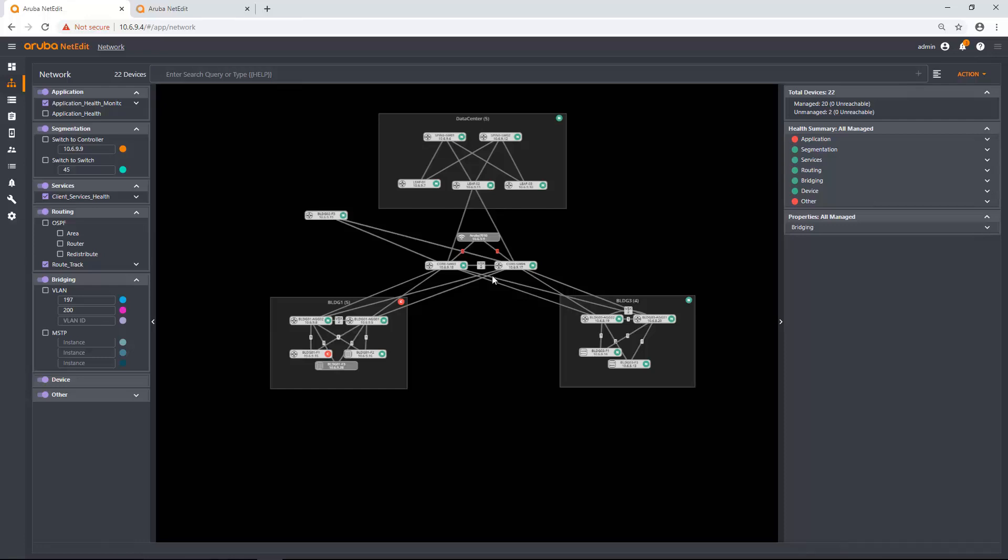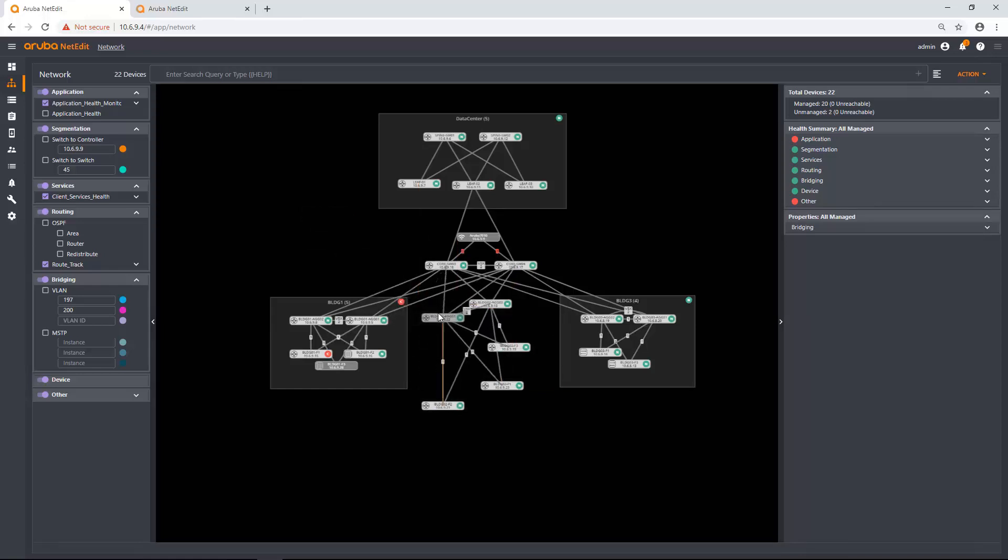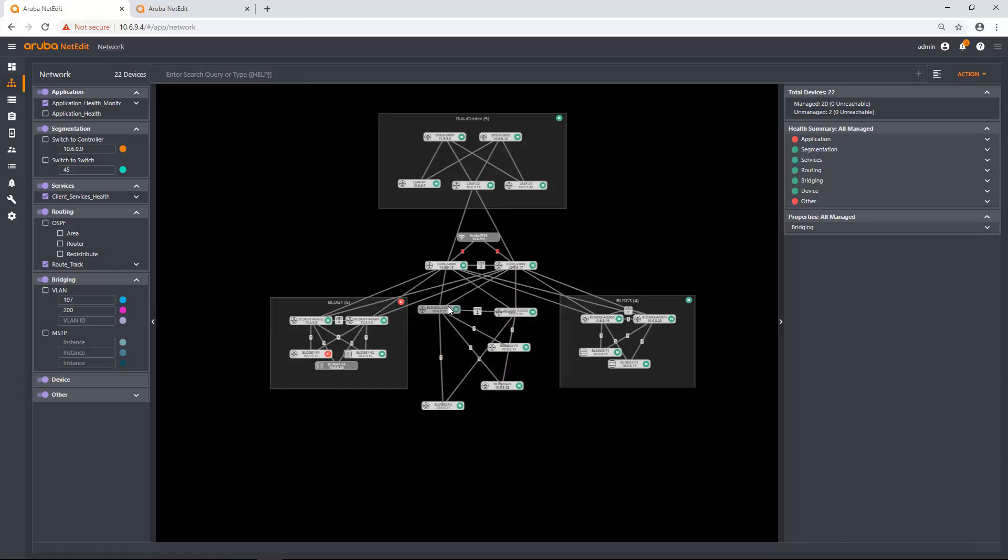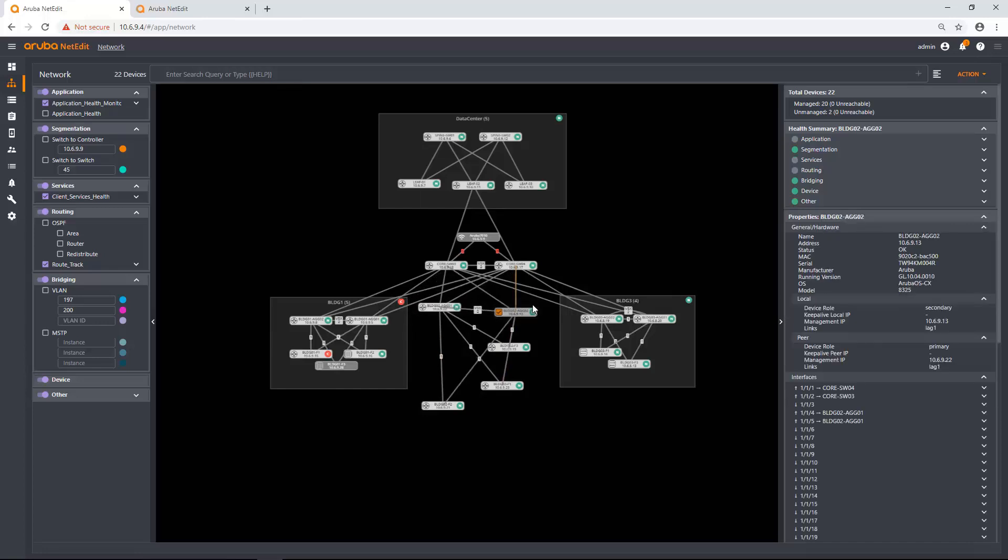And here you can see it's discovered one, two, three, four, five devices. All I had to do was enter in two devices and discover three other devices that are connected to it.